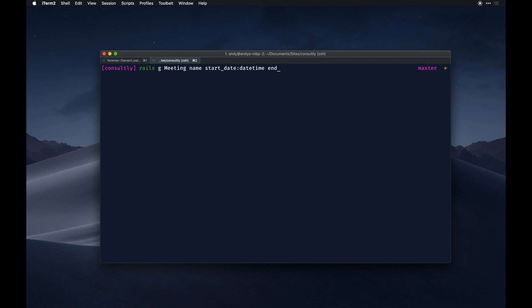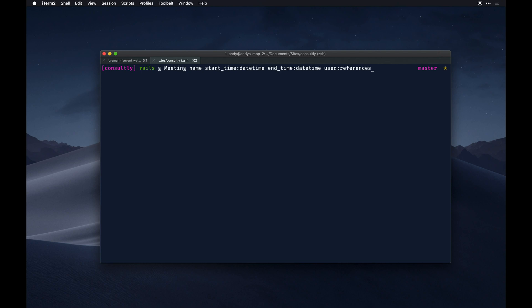Start time, end time is datetime. And then we're going to reference the user here, so this is going to give us a user ID on the meetings table by default and then also add an index which is helpful for just querying for the user faster if we end up using it. User references - I think I spelled that right.